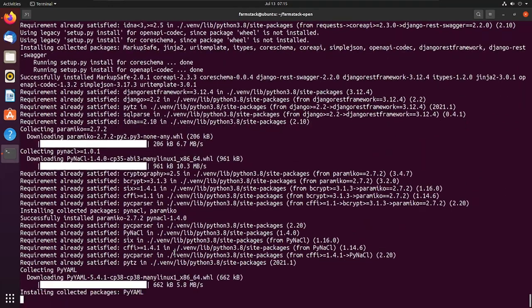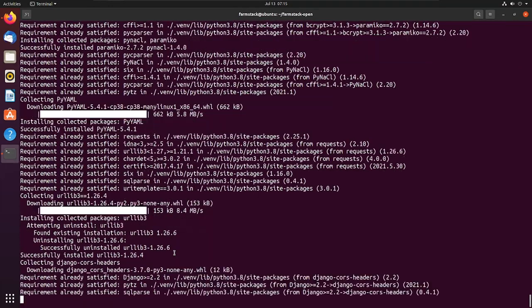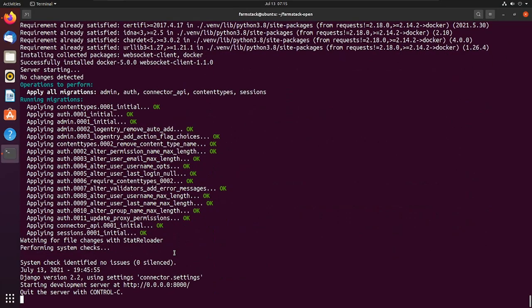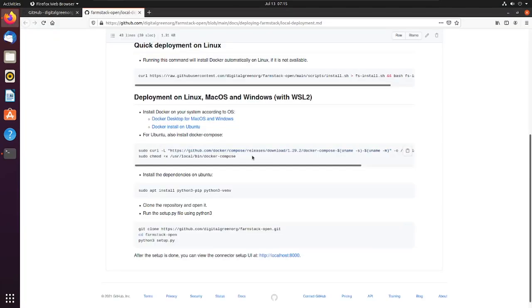After the setup is complete, open the web UI for setting up test connectors by browsing to the address mentioned on the GitHub page.